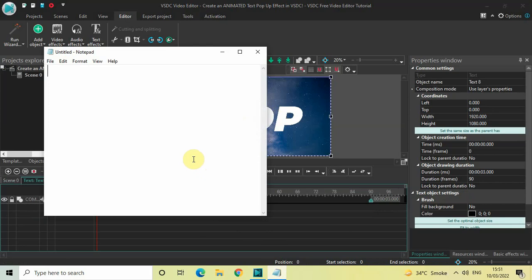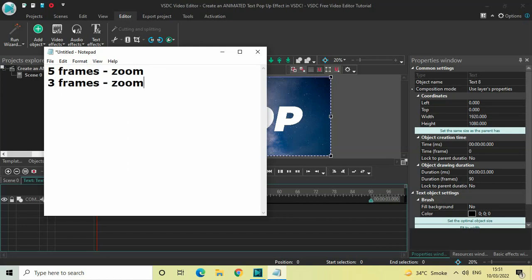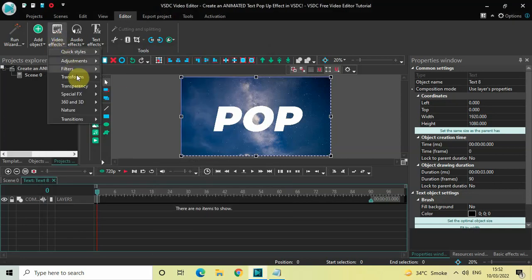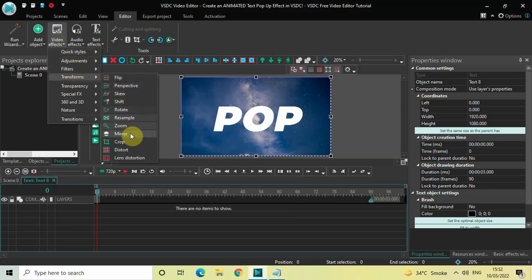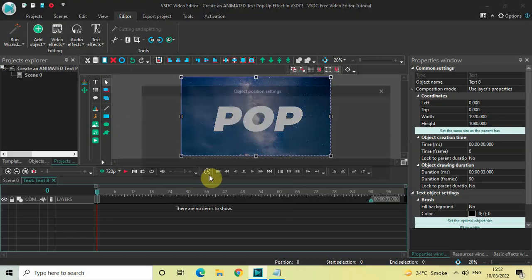What we are going to do is: for the first five frames we will apply a zoom effect, then for the next three frames we will again apply a zoom effect, and once again for the next three frames we will apply a third zoom effect. Go to Video Effects, go to Transforms, select Zoom, and click OK.